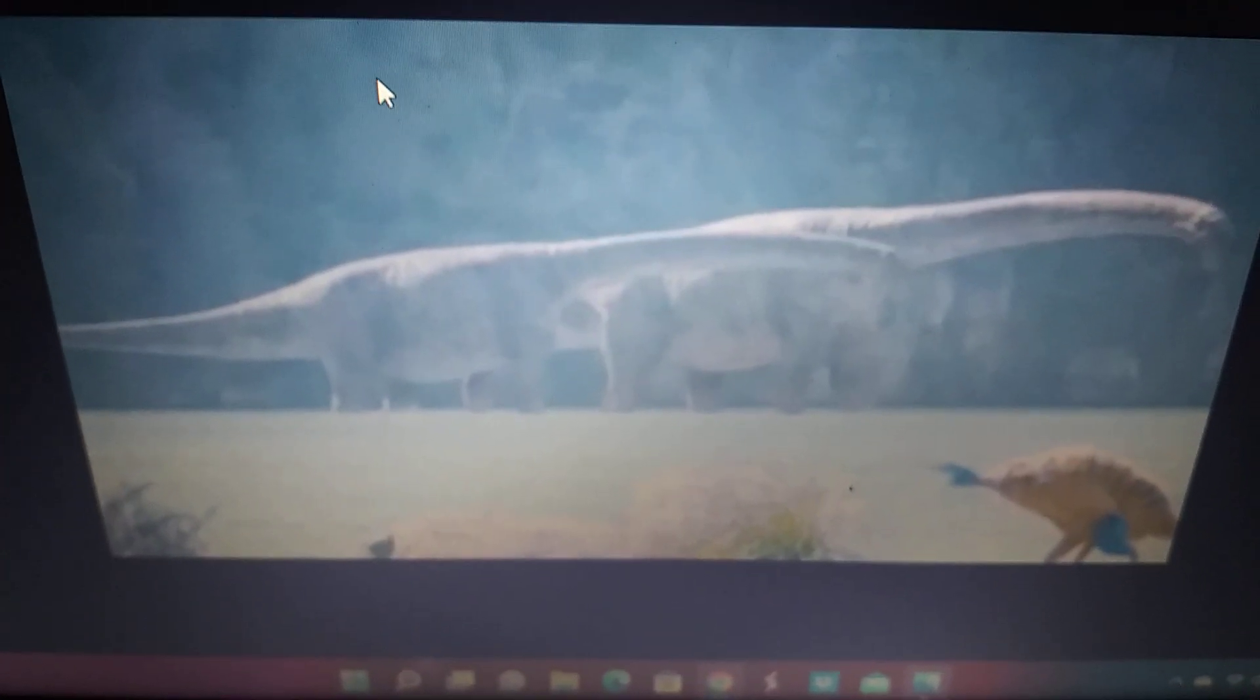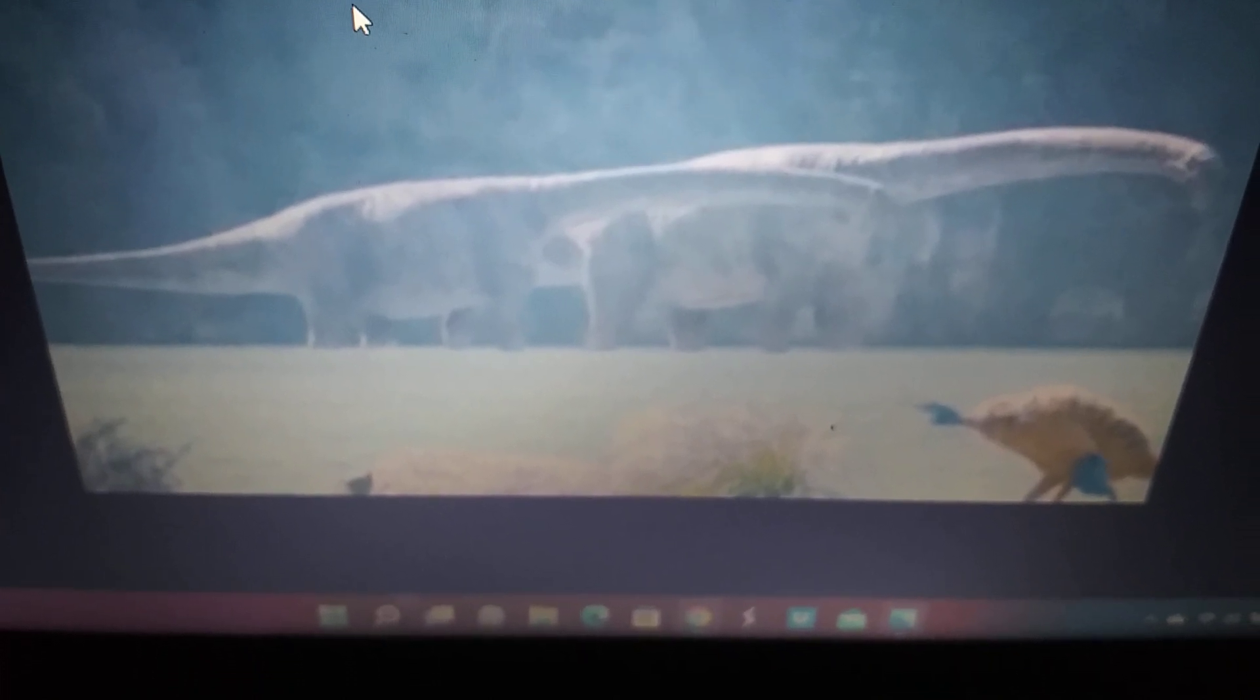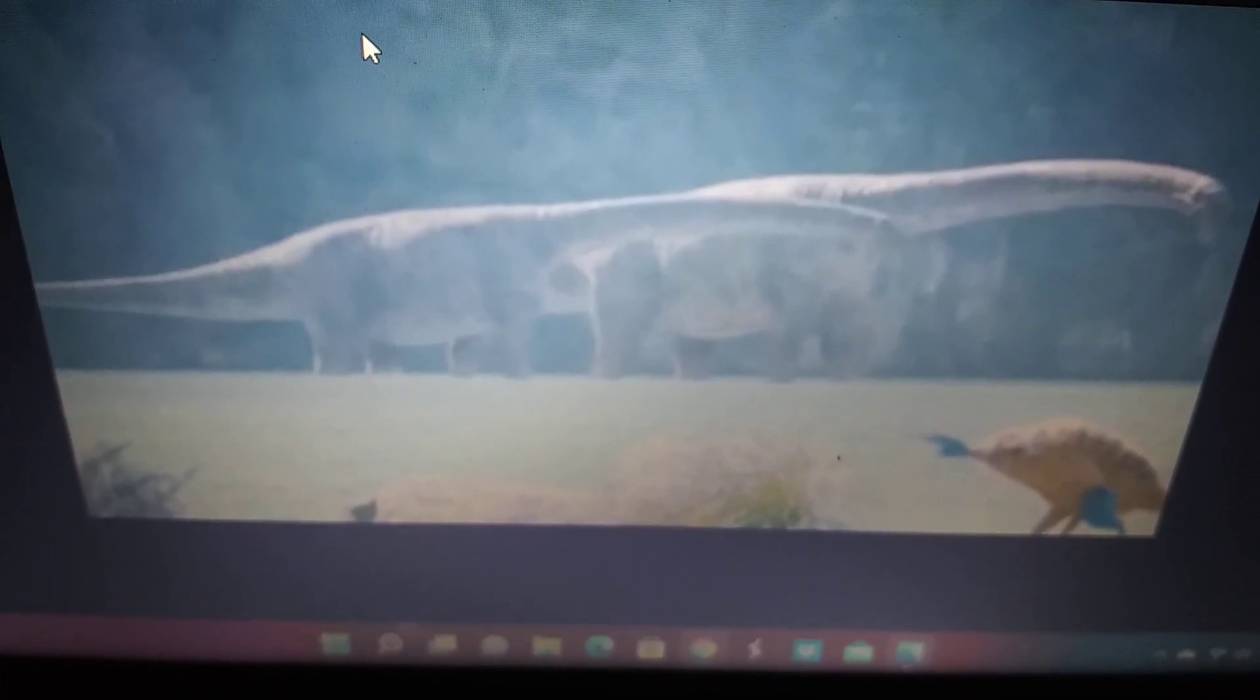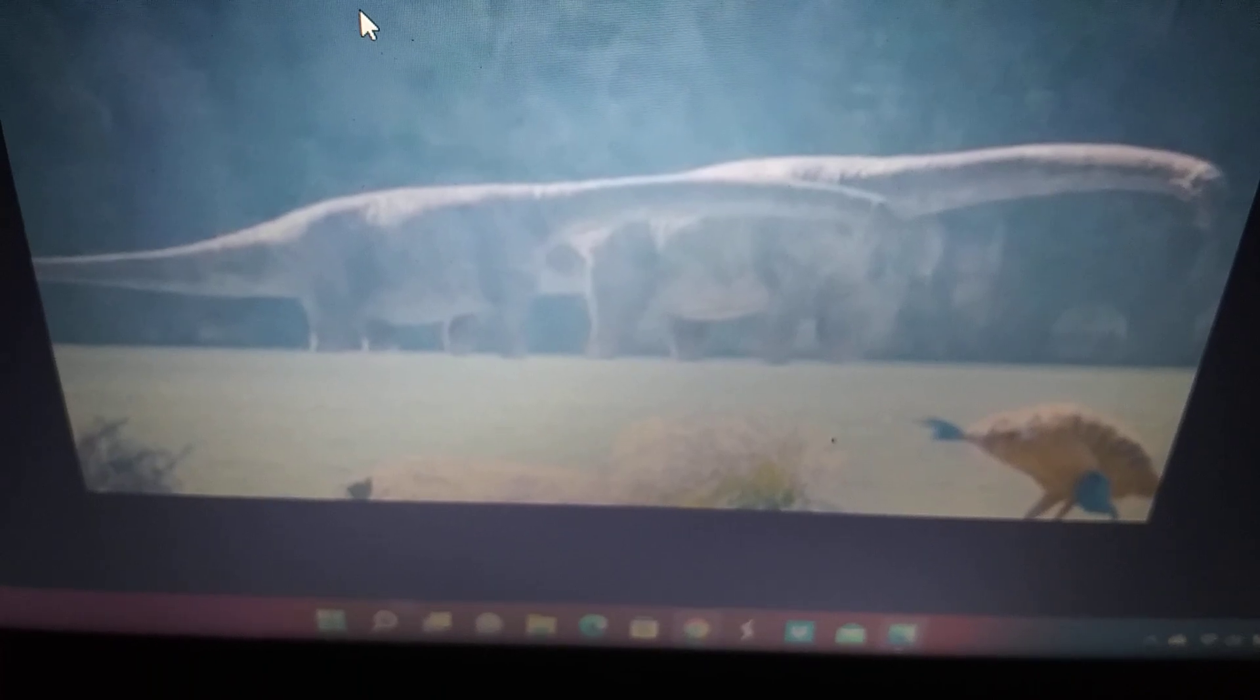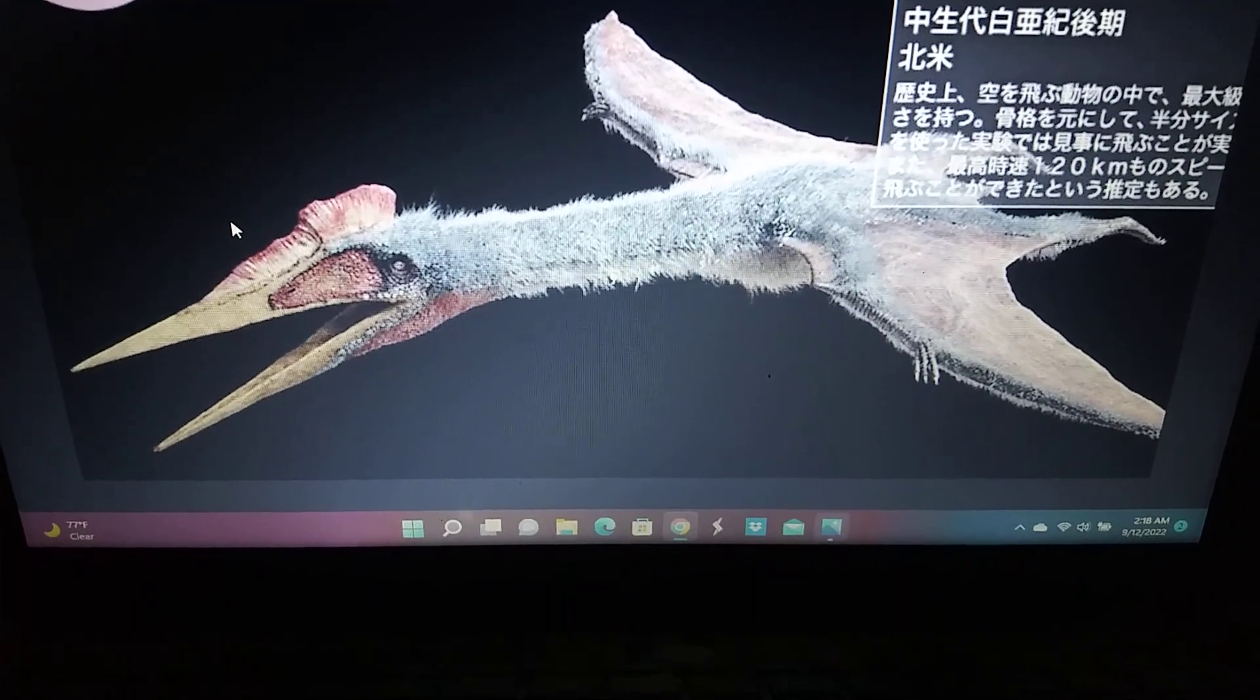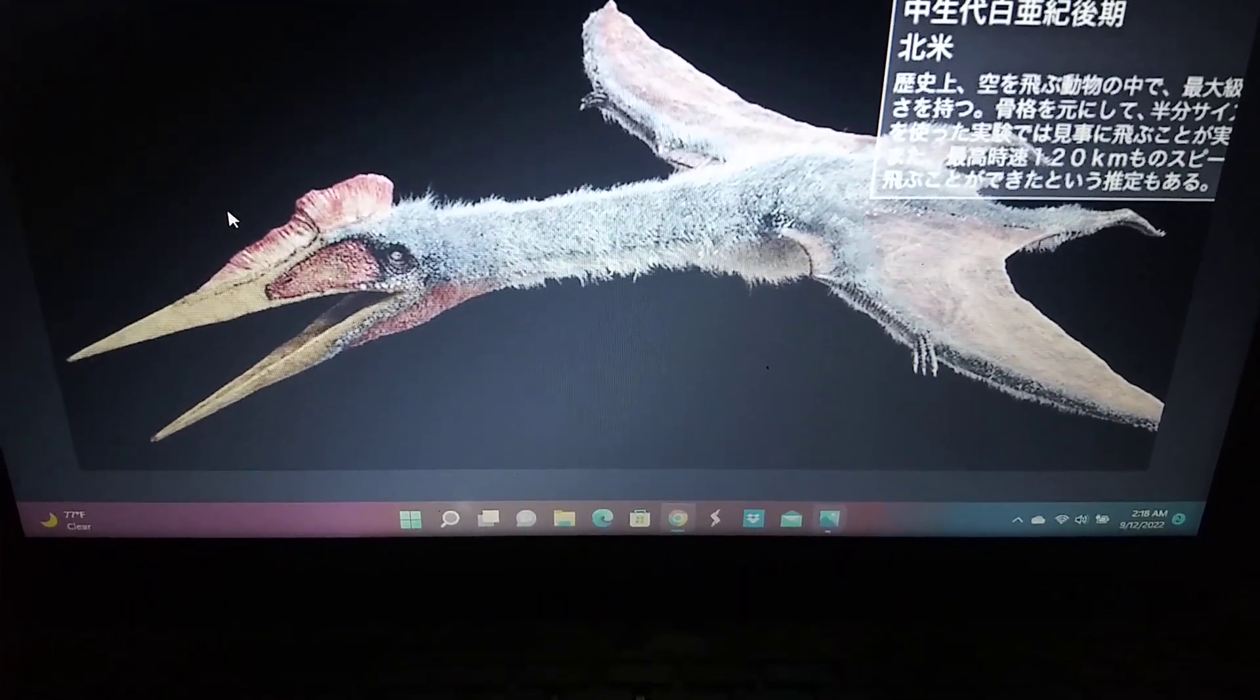And some unknown sauropod, most likely Nemegtosaurus, Quetzalcoatlus, and some species of Cretaceous mammal.